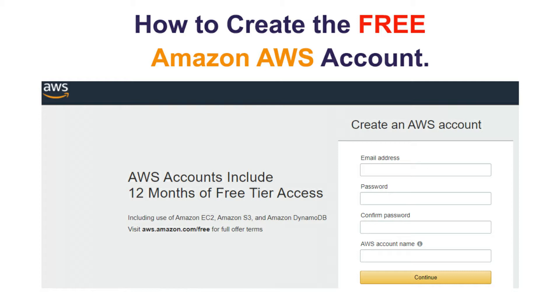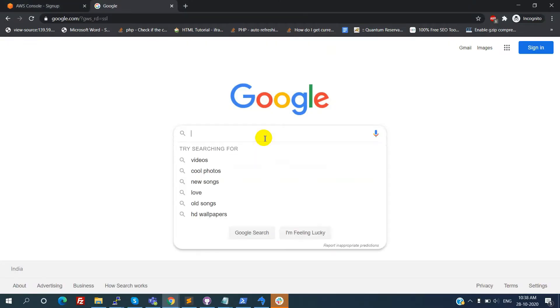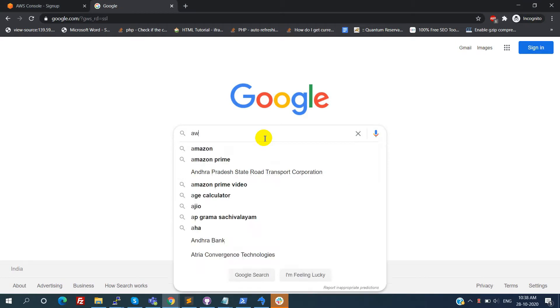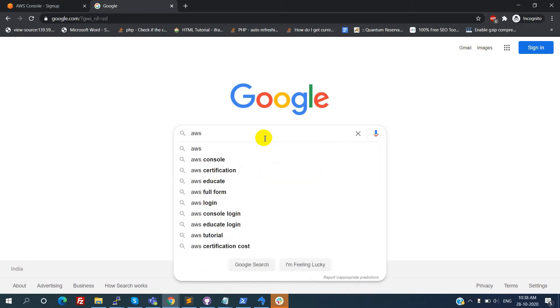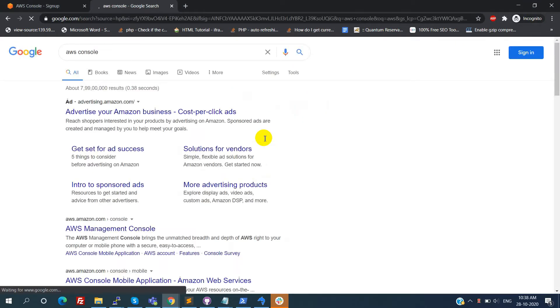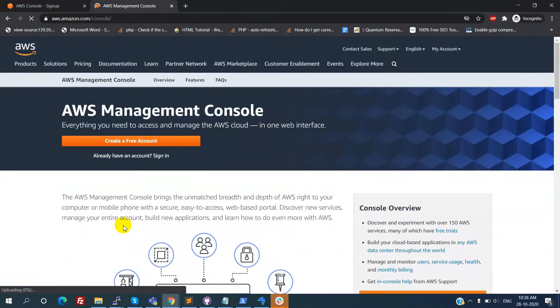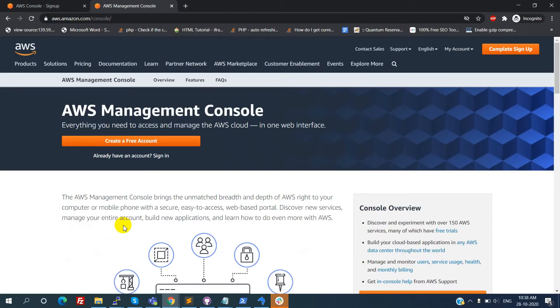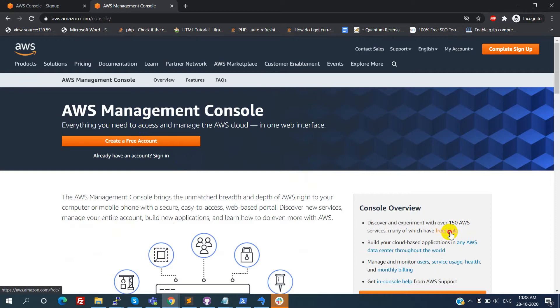Now search AWS console in Google search, then click on the AWS management console. Before creating this account in AWS, if you want to know the list of free services provided by AWS in the free tier, click on the free trails link.